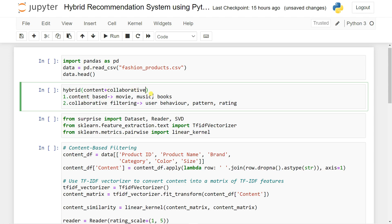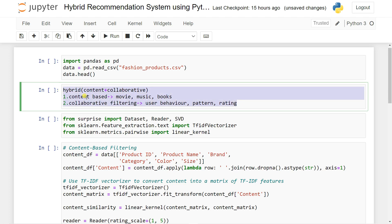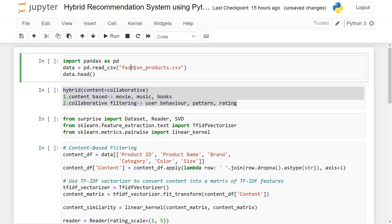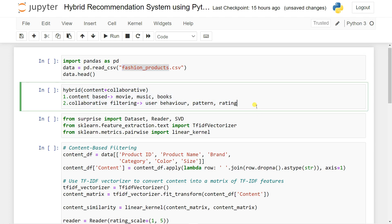Hybrid is the combination of content-based and collaborative filtering. Right now, YouTube is also using the hybrid recommendation system, and Google is also using the hybrid recommendation system, which is very important. In this video, we can try to use this hybrid recommendation system to recommend one fashion product. In the upcoming video, we will try to explore it more and apply it to movies also.